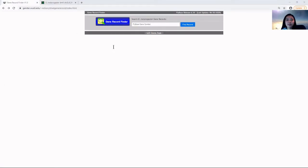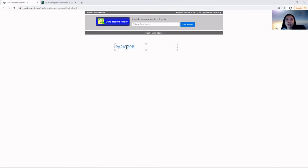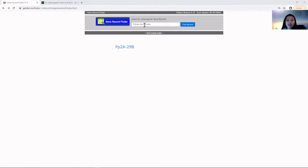For this demonstration, I'll be using the putative ortholog PP2A-29B as an example. You will enter your putative ortholog or gene in the search box.